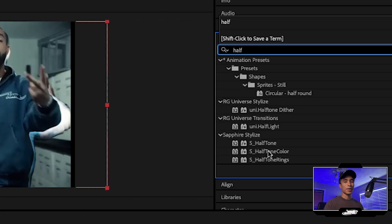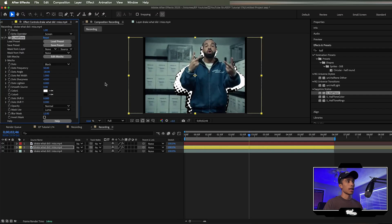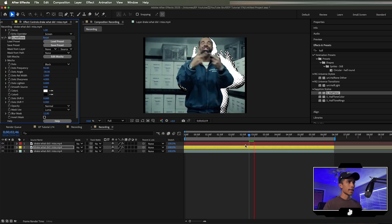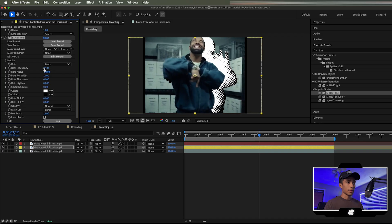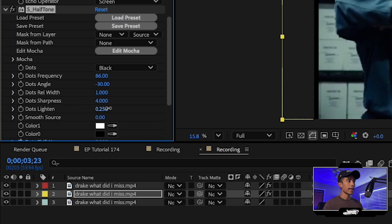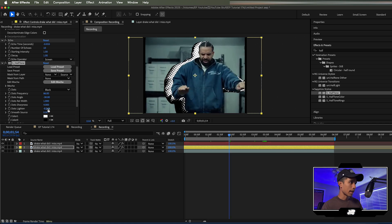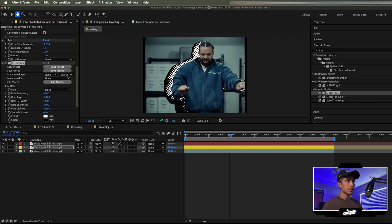Now we're going to search for the Sapphire halftone effect. It's a special halftone effect — apply it to that middle layer. Voila, that is looking super clean. I'm going to increase the dot frequency to something like 90. Now you can see if we play it out, we get this really trippy looking halftone effect. I'd adjust the dot light end to whatever looks best in your clip — I want a harsher edge, so I'll set dot light end around negative 0.240.